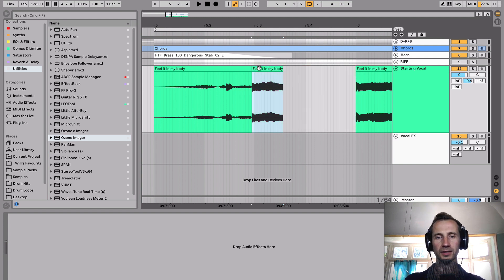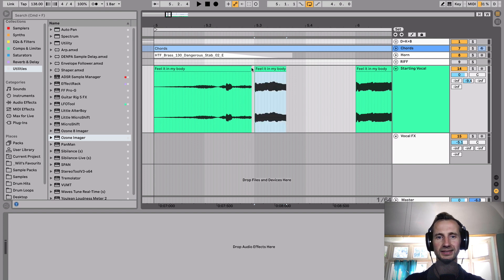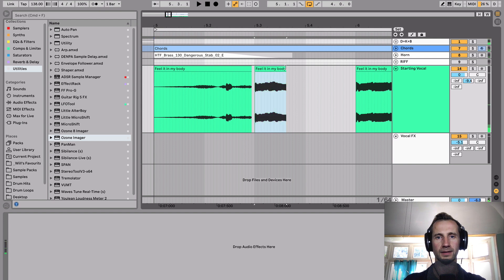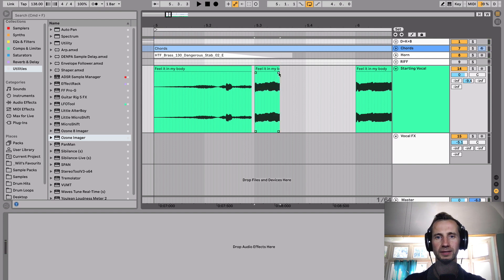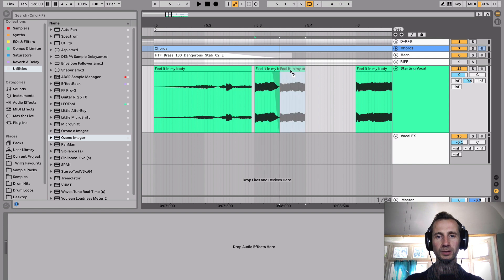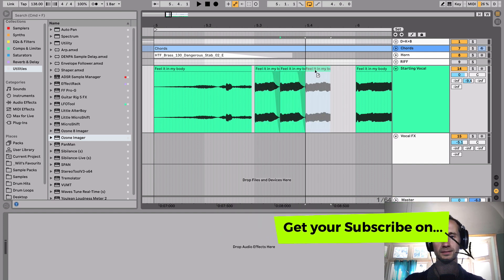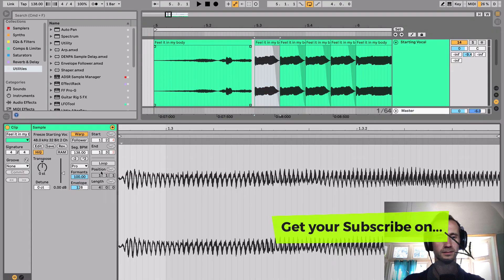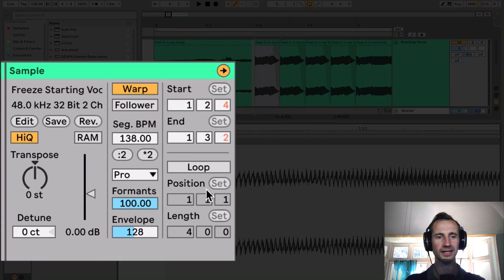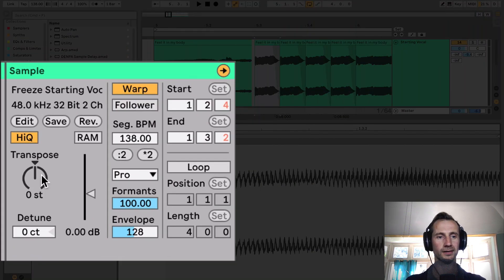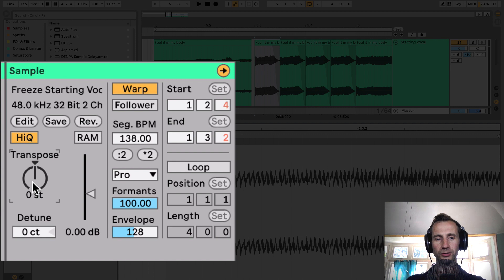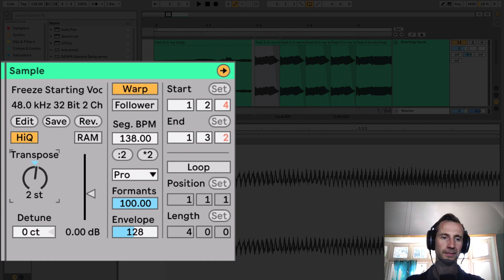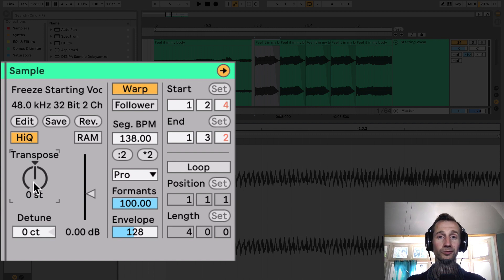I'm going to drag it so it hits exactly on time. And again, I want this to be a kind of staccato hit. And then I'm going to show you what I do with the pitch. Again, it's on Complex Pro. And then we can play with the transpose. And each one step is a semitone. So let's have a listen.